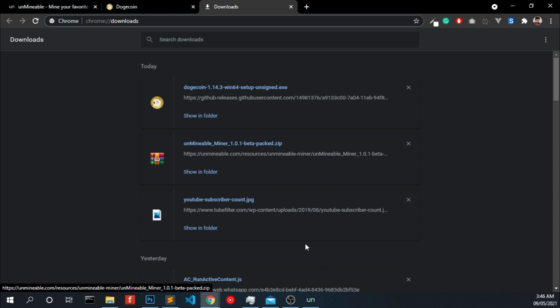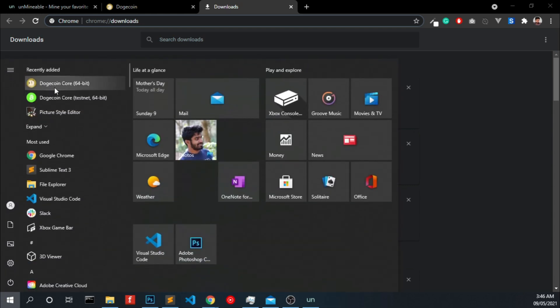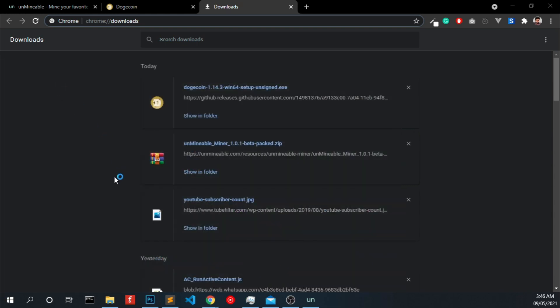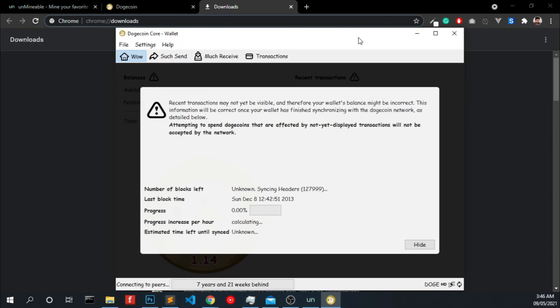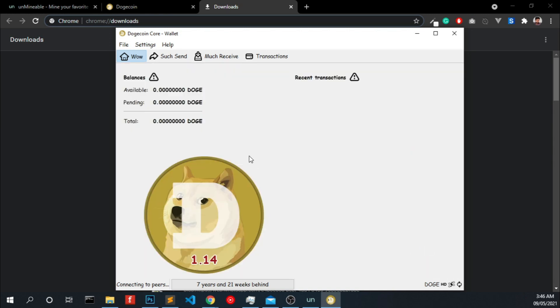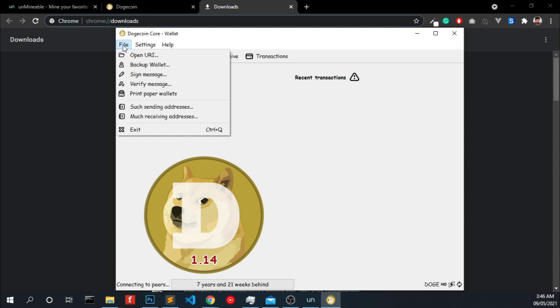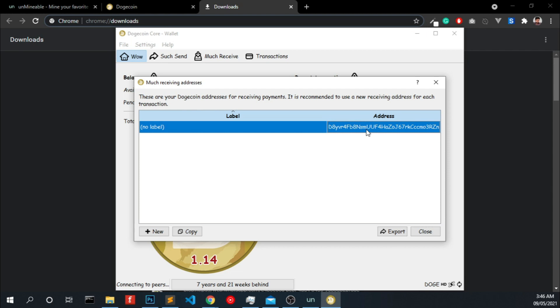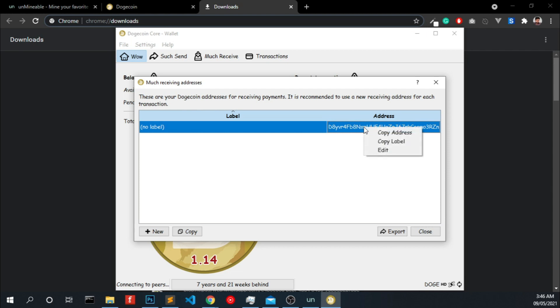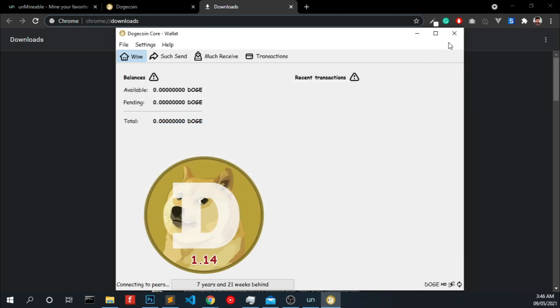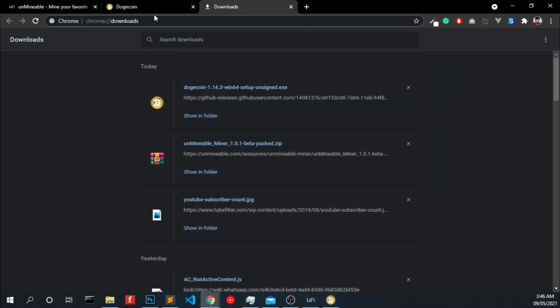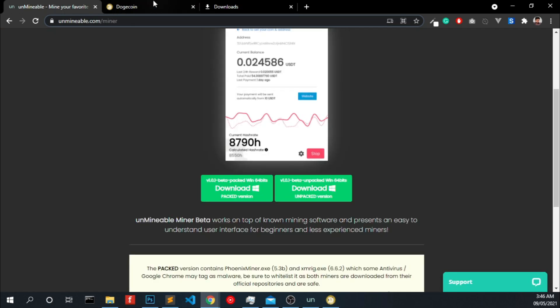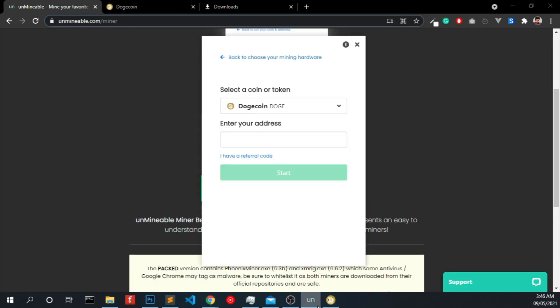After the installation you have to open the dogecoin wallet, click hide, and to get your wallet address click here and match receiving address and right-click and copy address and paste it over here and click start.